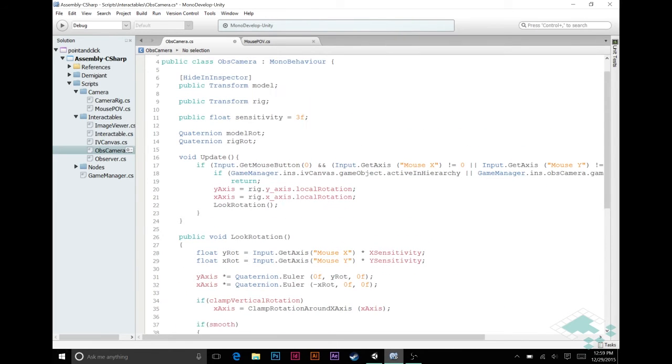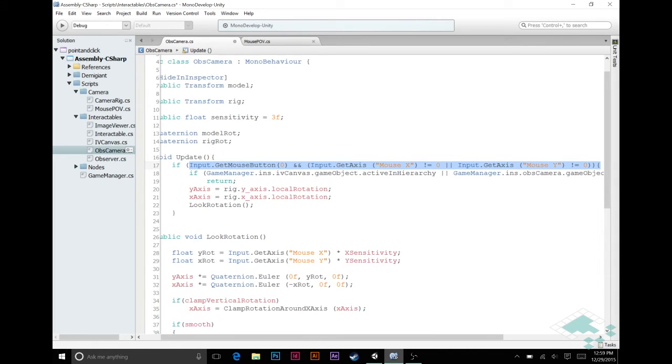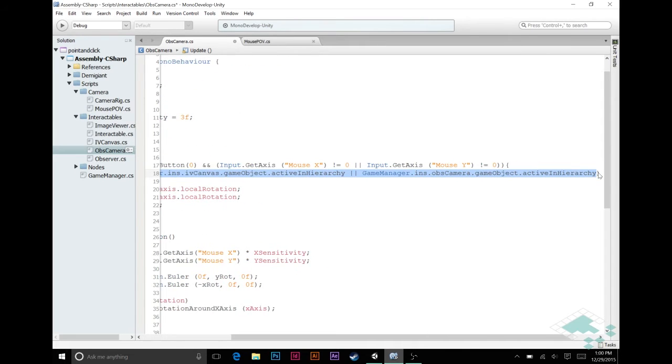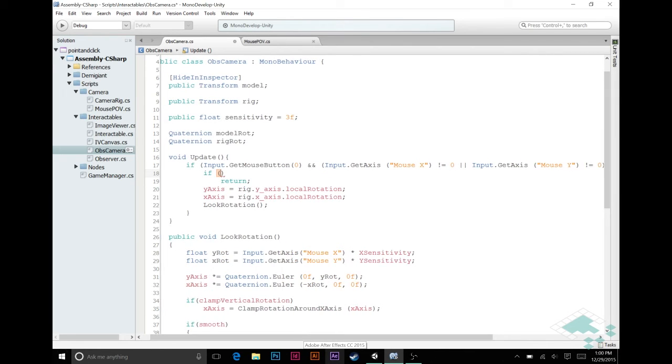So first thing we're going to do is we can look at this update function and say we still want this part here about getting the mouse button and checking that it's dragging, but then we obviously don't want it to return if the canvas or the camera is up, because the camera is always going to be up. So we can delete all that. There is one case I think where we could ignore this, and that's if ever our model up here for some reason didn't populate.